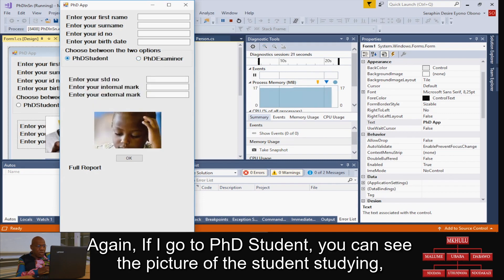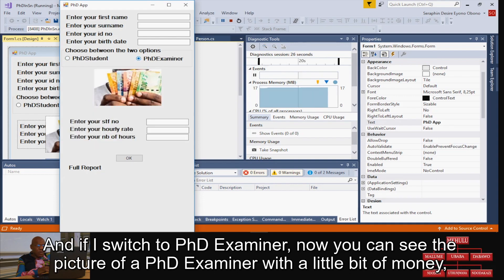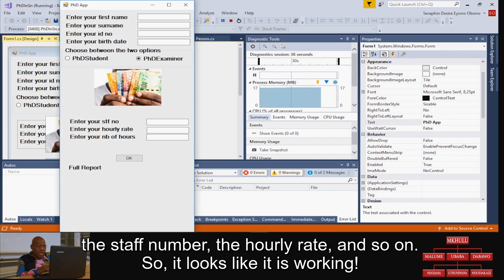You can see the picture of the student studying. If I switch to the examiner, now you can see the picture of the PhD examiner with a little bit of money, the staff number, the hourly rate, and so on.